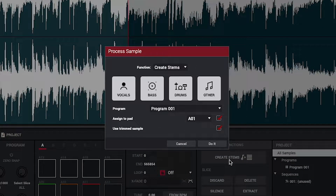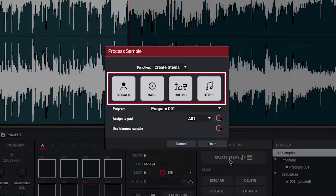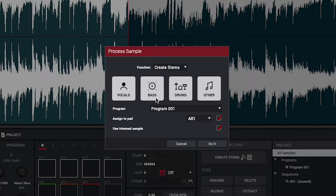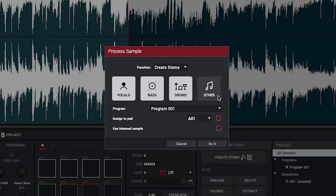Here, you have a few options for processing your sample. Clicking these instrument icons will select or deselect the elements of your sample that will be separated into individual stems. Vocals will isolate the vocals of the sample into its own stem. Bass will isolate the bass elements. Drums will isolate drums and other percussion. And Other will isolate the other musical elements of the sample, such as guitars, keys, etc.